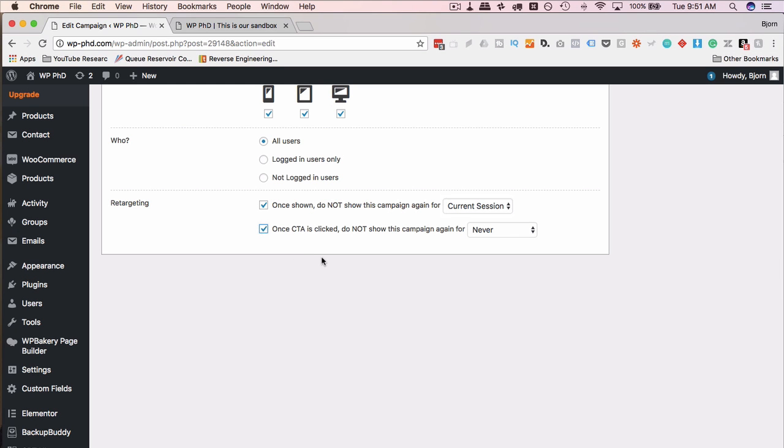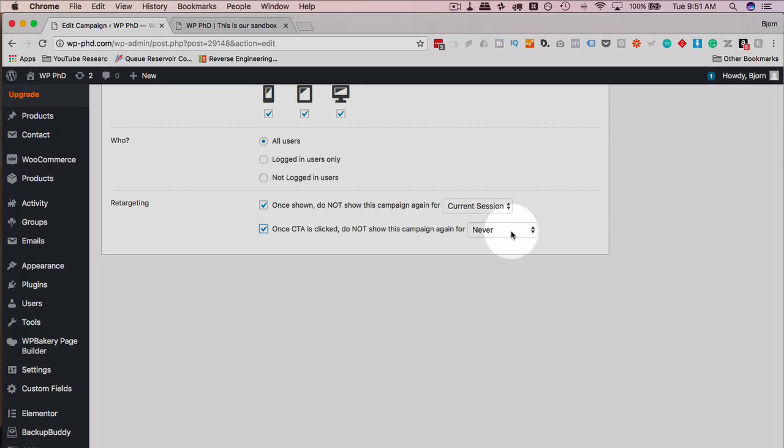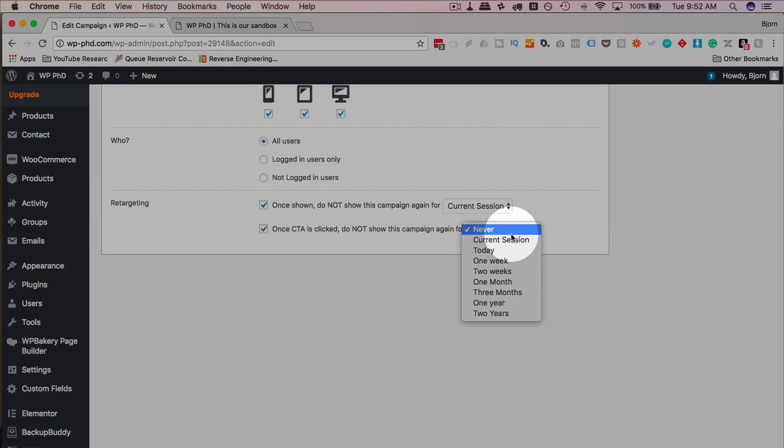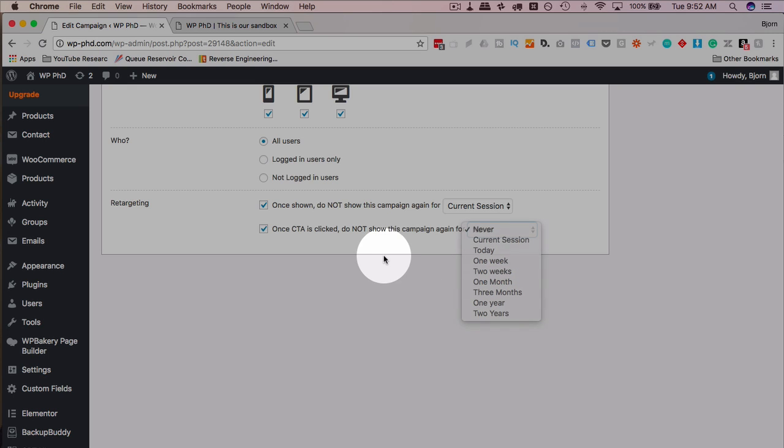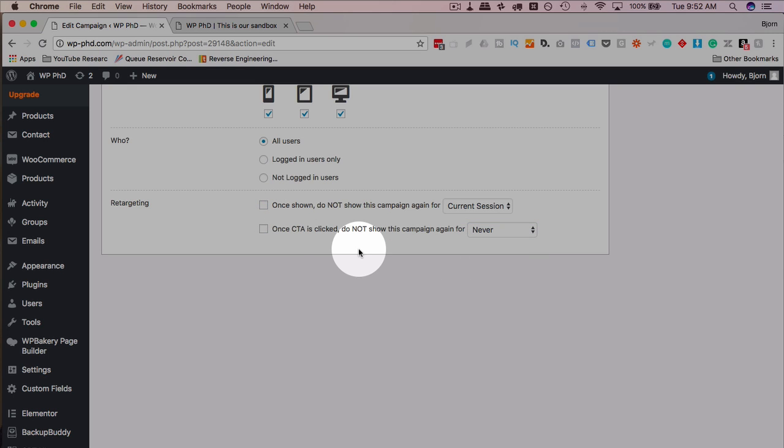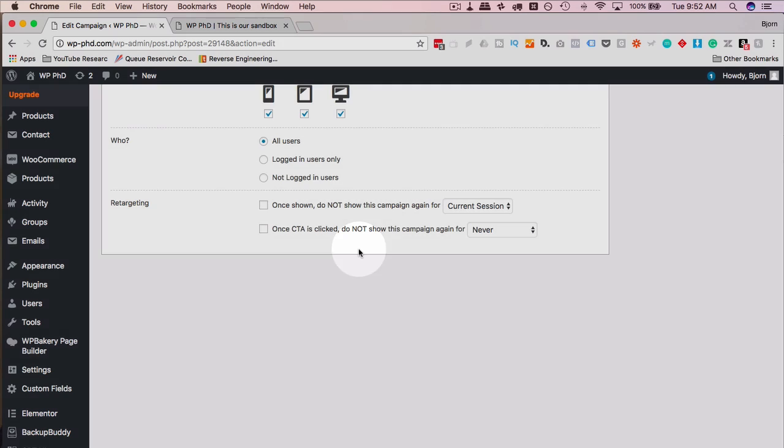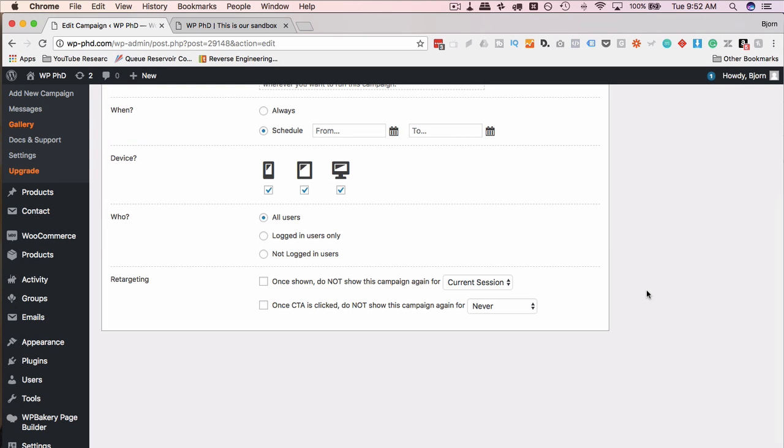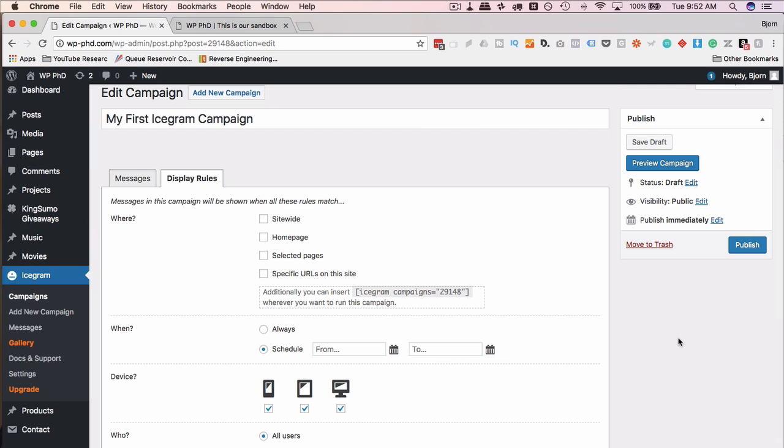Once something is clicked, one of the items that have a CTA, that have a button on it, are clicked, then we don't show the campaign for what time frame. So you can either choose those or not choose those. If you don't choose them, then it'll be shown all the time. So there will be no retargeting. It's just going to keep showing. Even if they click, the next time they come to the page, it's going to show it again.